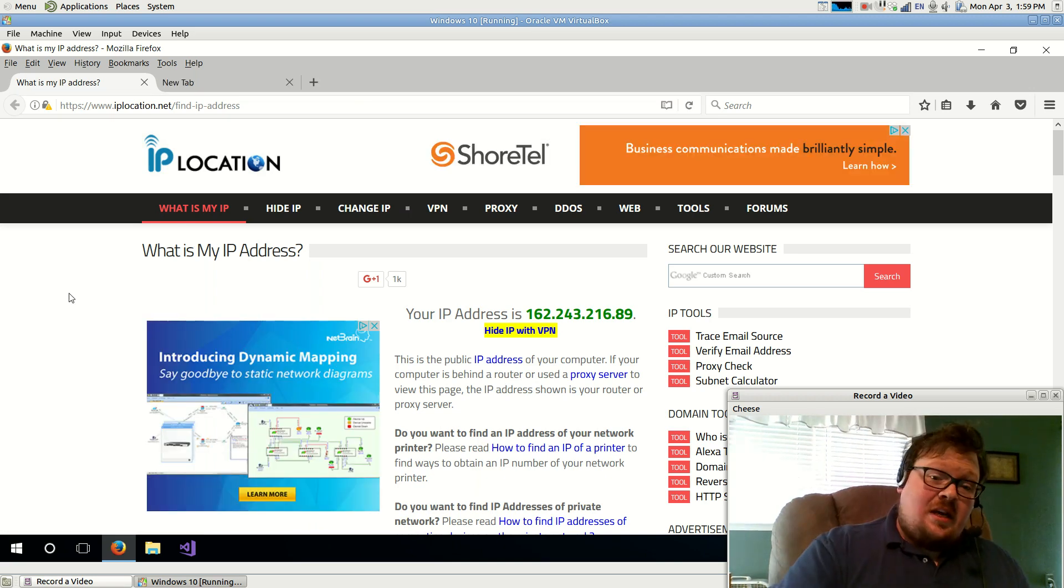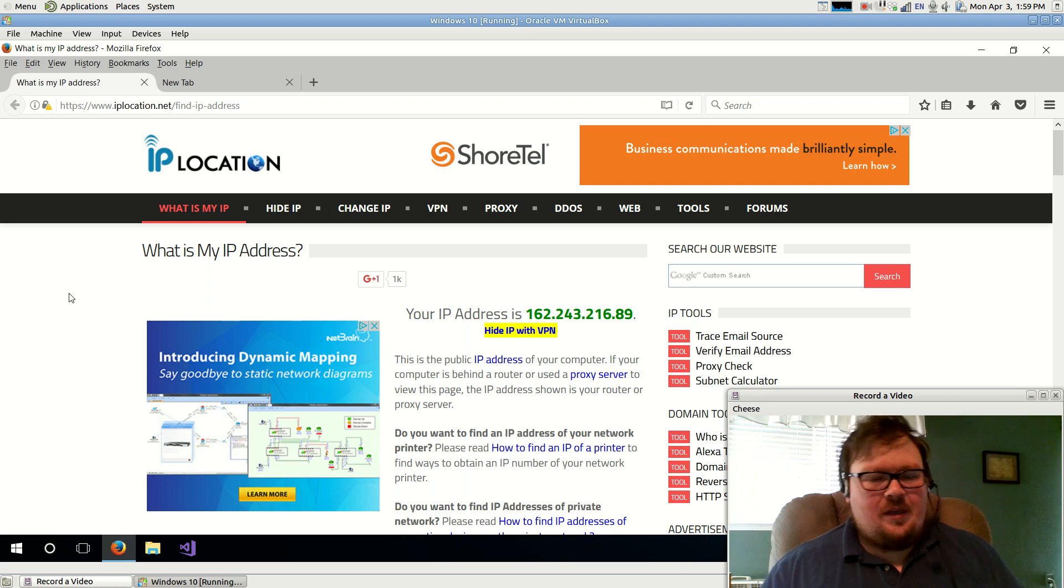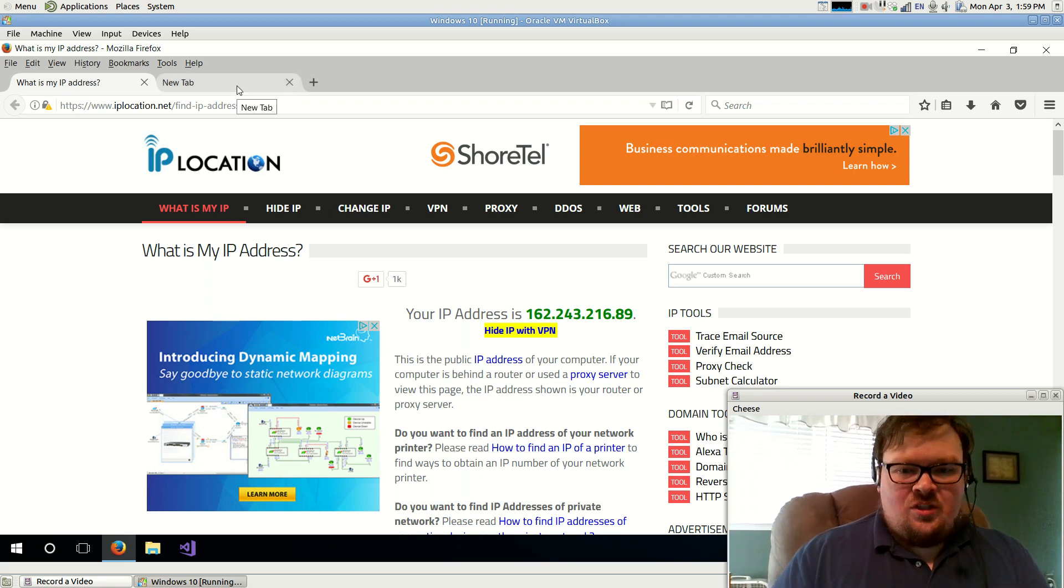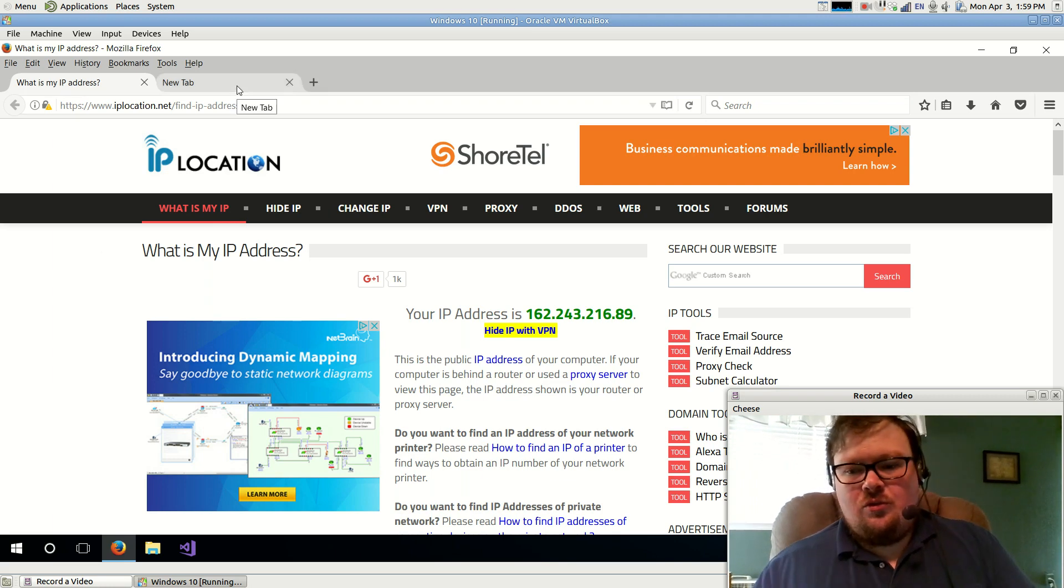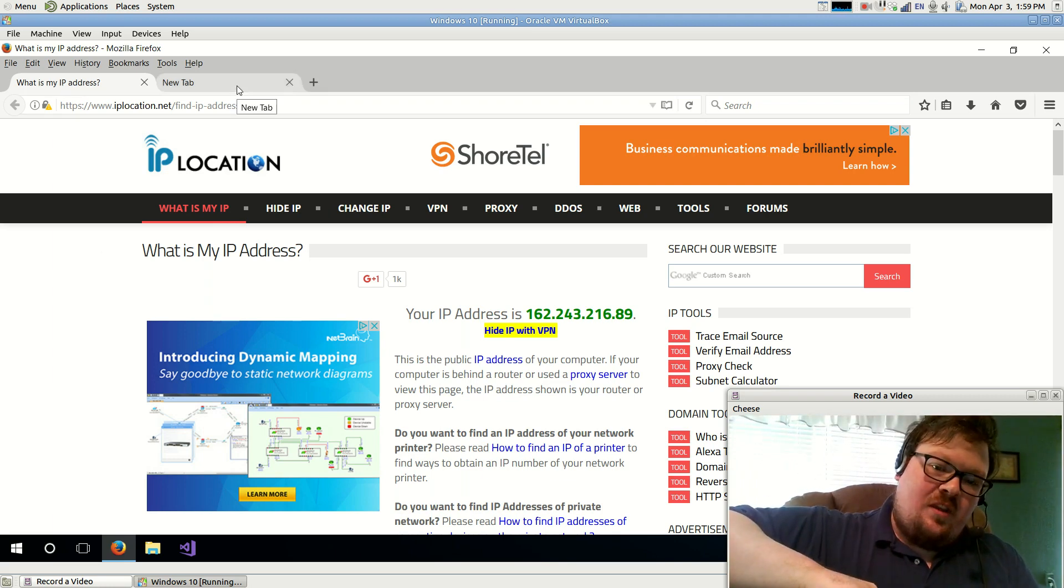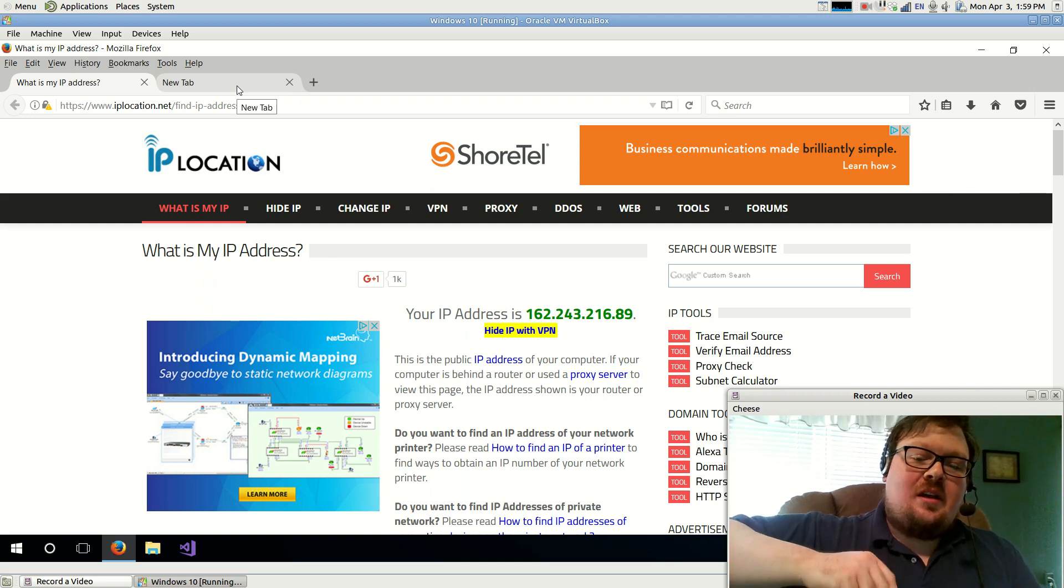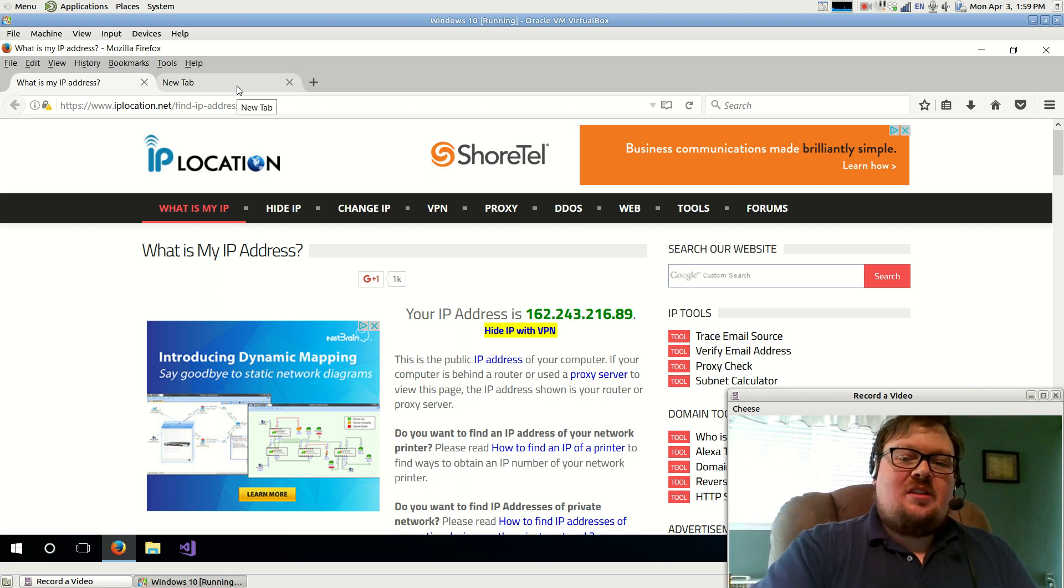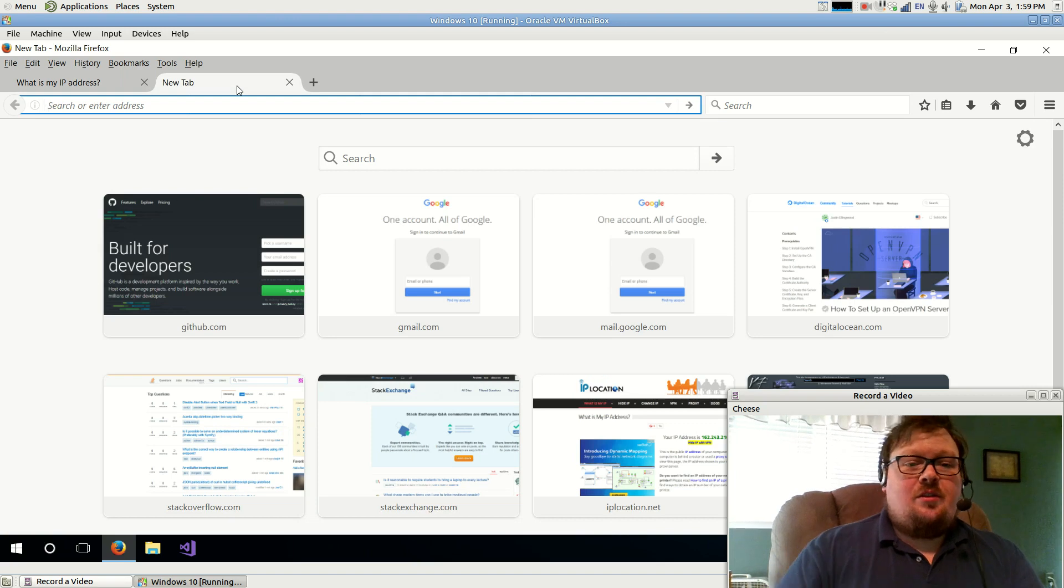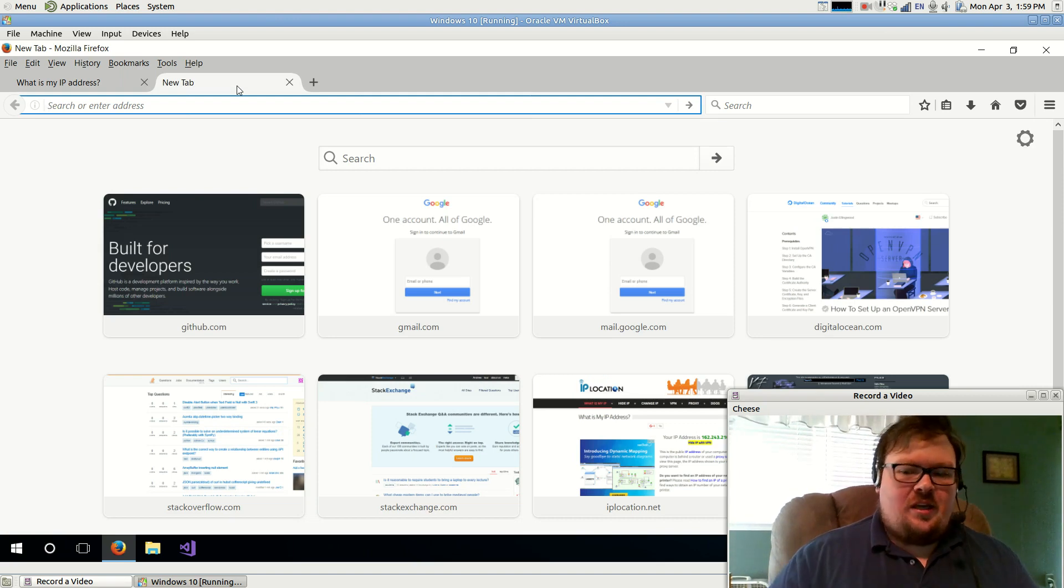So I see now that that's the IP address that this website, IP location, thinks I'm at. And you can actually disconnect from the VPN server and see that that will change. But something else you can do... But also be aware that sometimes it can take a few seconds for it to recognize that there's a change happening.